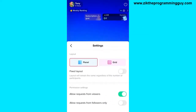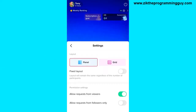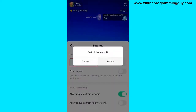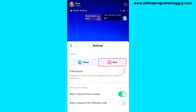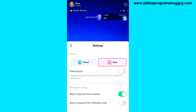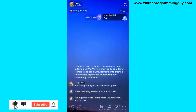The first thing you're going to find here is the layout option. You can either choose a panel or a grid layout. If you switch to a grid layout, you're going to get a grid layout whenever you're hosting a guest on your TikTok Live.